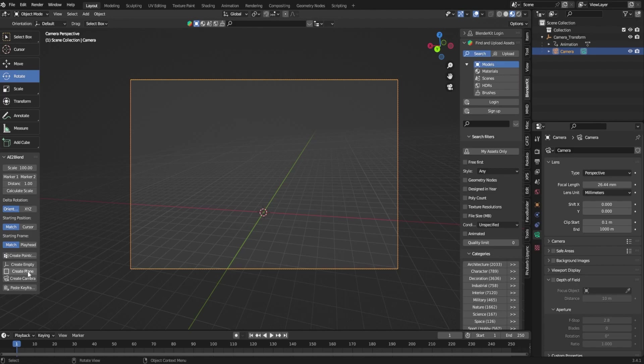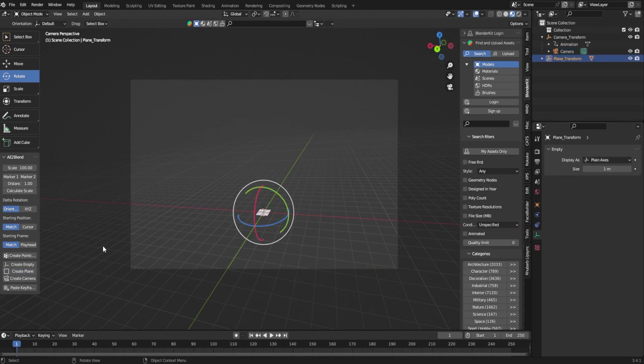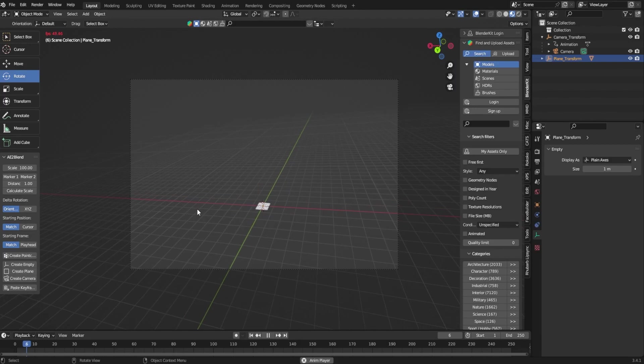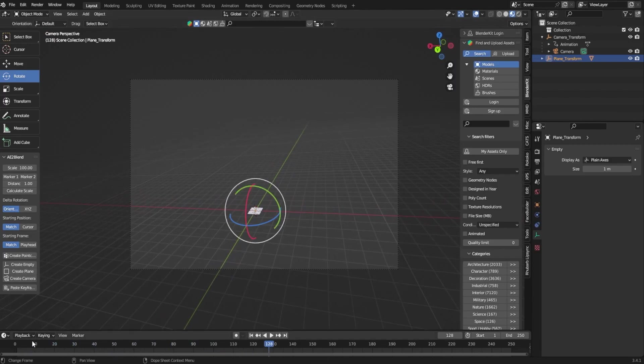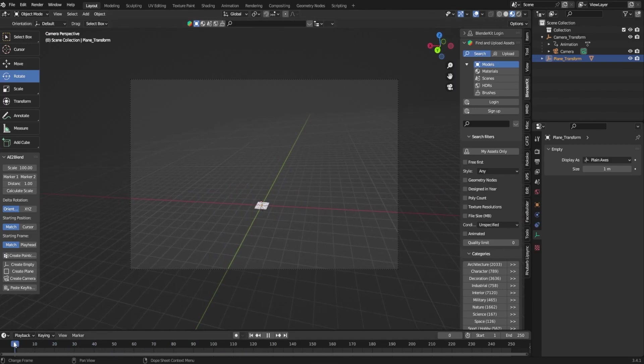Then we're going to bring those into Blender as well. So we're going to go back into Blender and we're going to click 'create plane' and if you notice that created a plane exactly where it is on our footage. If I scrub back through you'll notice that that plane is tracked.